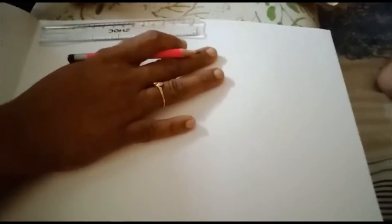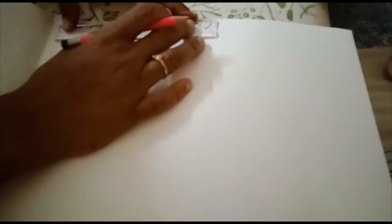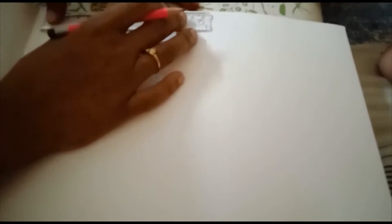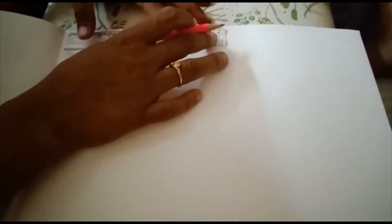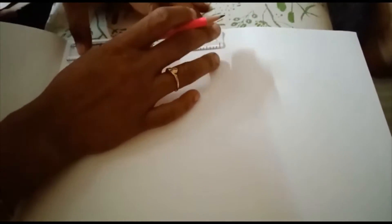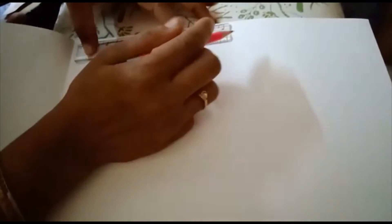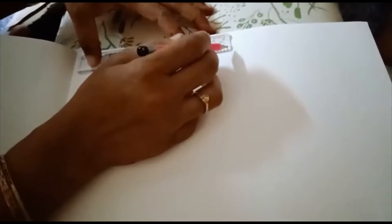So, let's see, we are going to learn how to do it. First of all, let's learn a line. Okay?